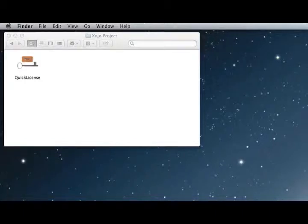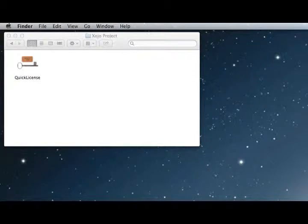In this video, we'll demonstrate how to protect the Xojo application with the Quick License system and the Xojo plugin.